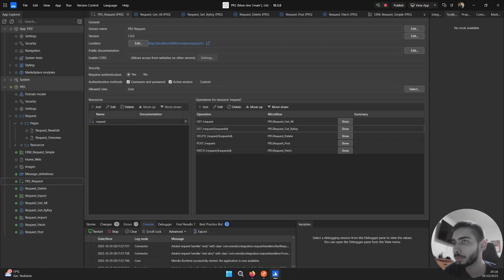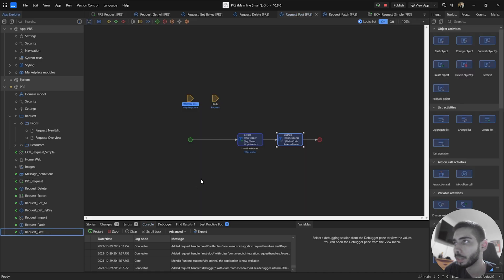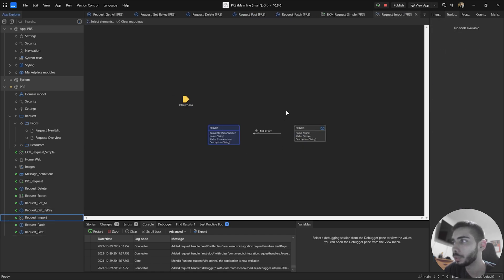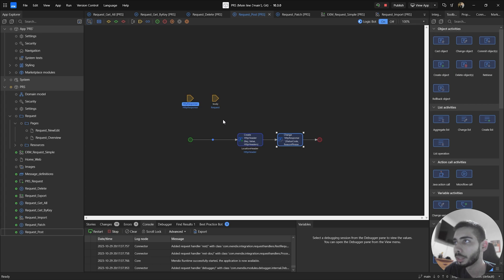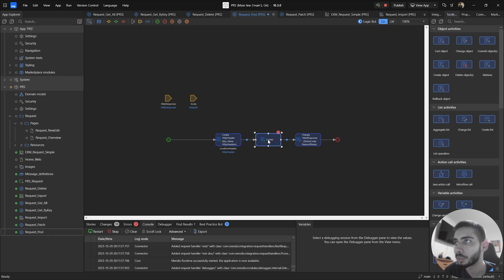We can also check the POST endpoint. Here, as you can see, there is no Create Object action, but the object is created when we execute the endpoint. This is happening because we also have a Request import mapping — all the information coming from the body is directly inserted into a Request object. This is an auto-commit, which is why you don't need a Create Object action inside the POST. If you want control over this endpoint, you can create a non-persistent entity called Request, get all the information from the body in that parameter, and then use a Create Object action to insert it into the persistent entity.